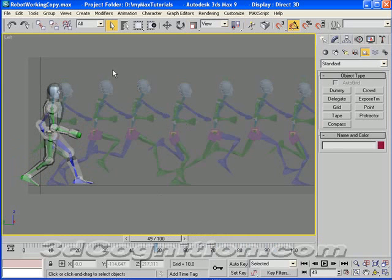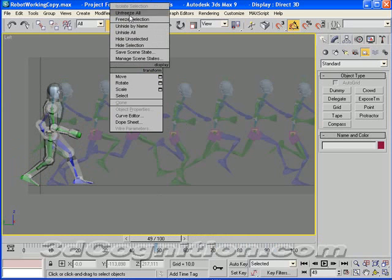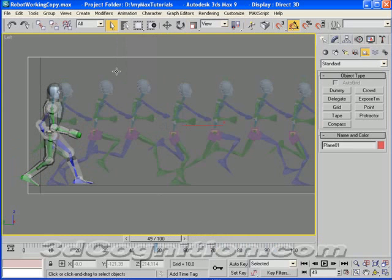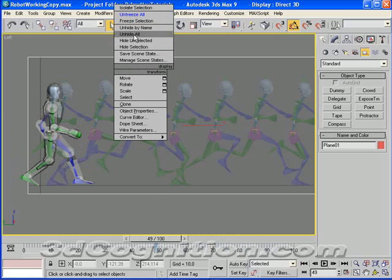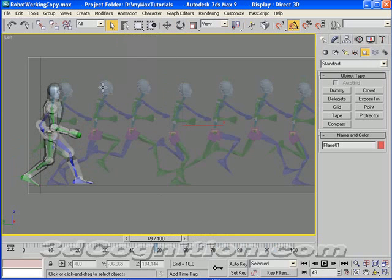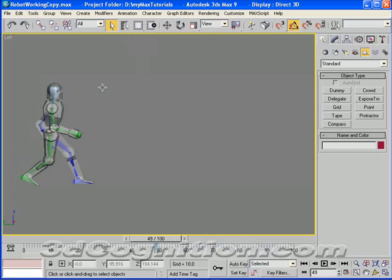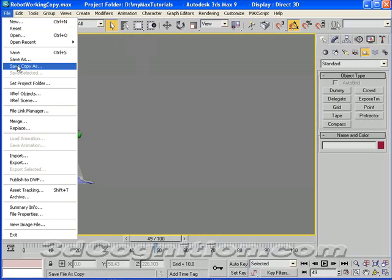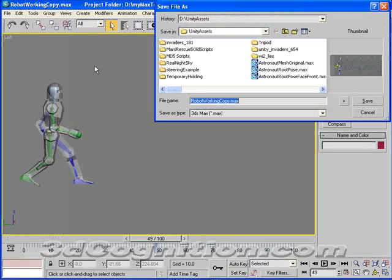What I'm going to do now is just right click, unfreeze all, take that template and delete it, and file, save as, and we'll just make a copy of this.